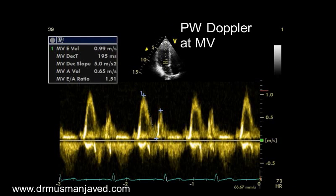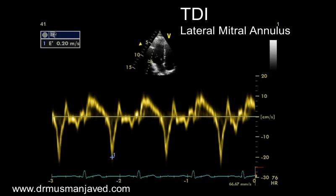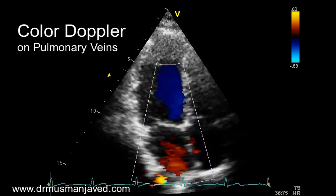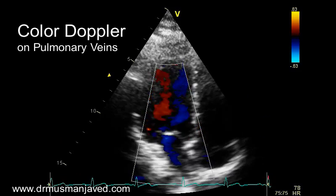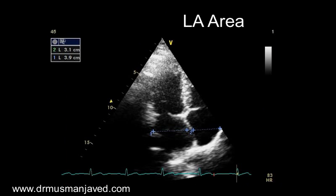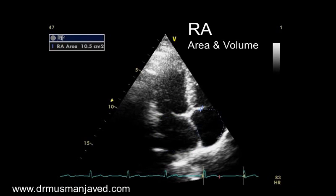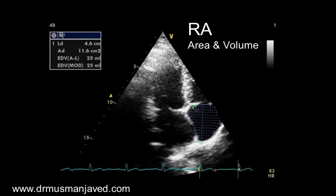Now apply pulse wave Doppler at the mitral valve leaflet tips to get the E and A velocities. Apply TDI at the septal mitral annulus and measure E prime, then TDI at the lateral mitral annulus. Apply color Doppler on the pulmonary veins and get pulse wave Doppler of the best visualized pulmonary vein. Next steps involve measurement of LA area, LA volume, and similarly RA area and volume, details of which will be discussed separately in another video.